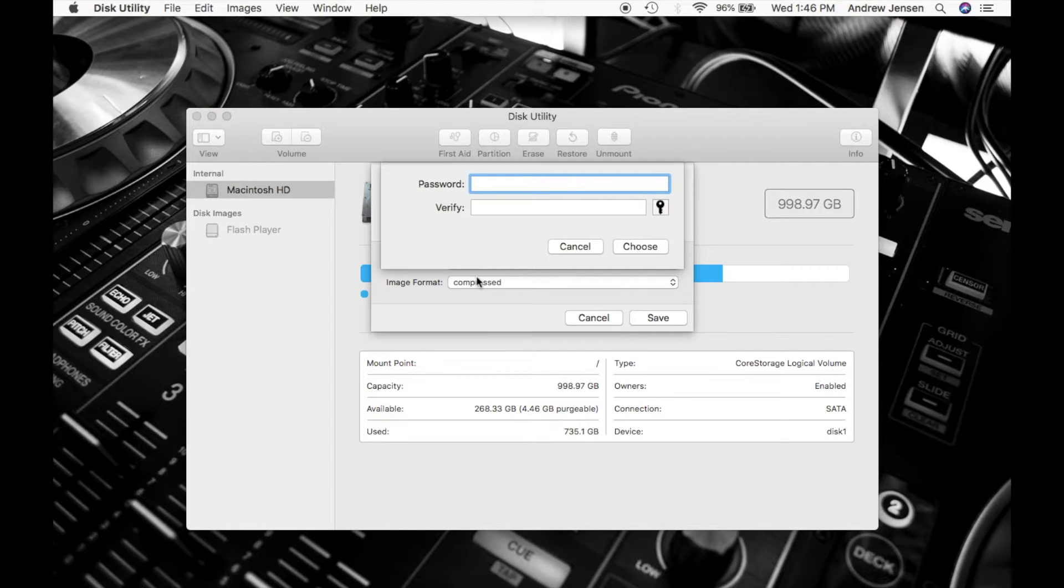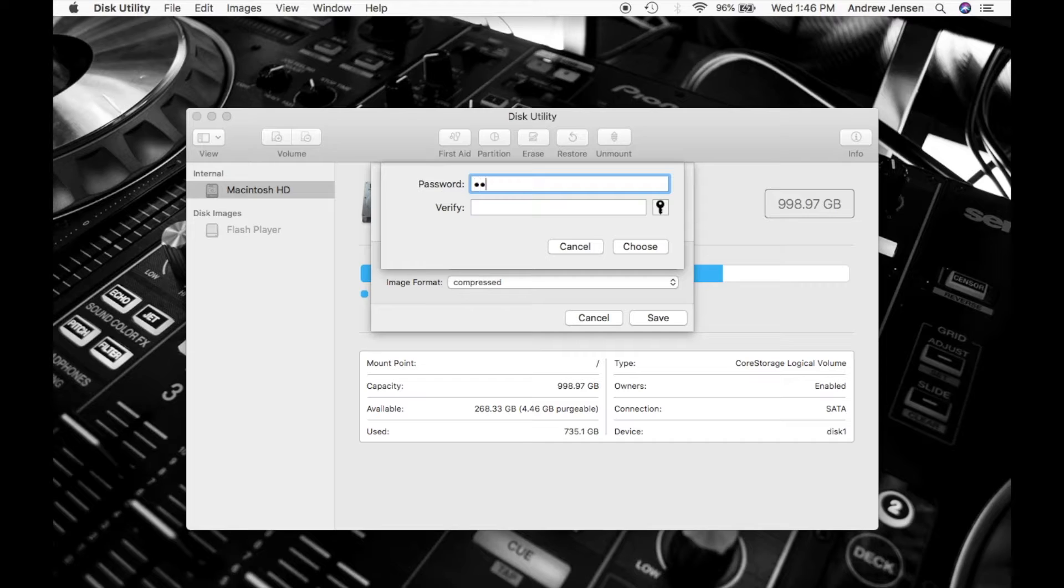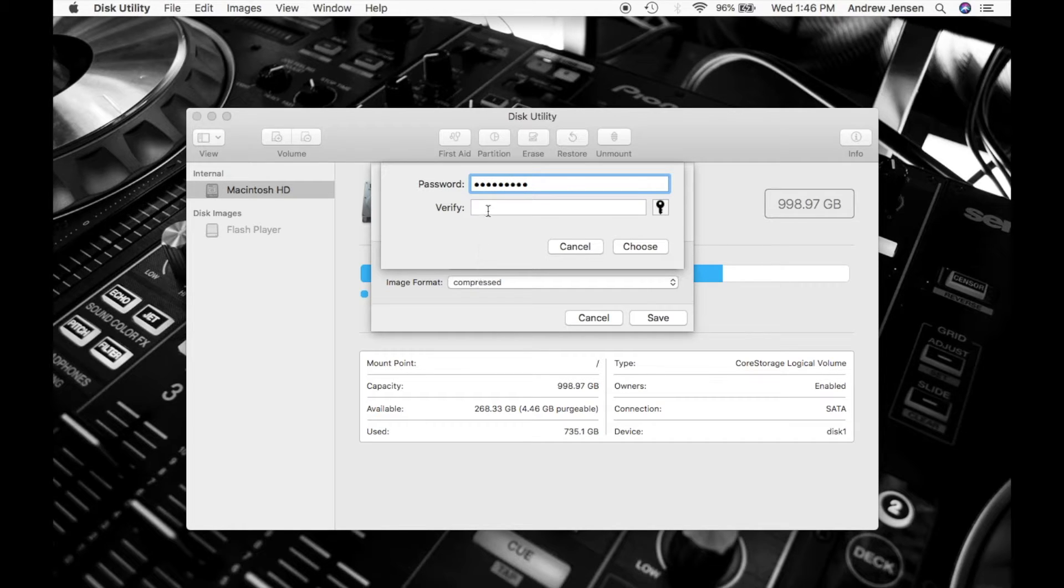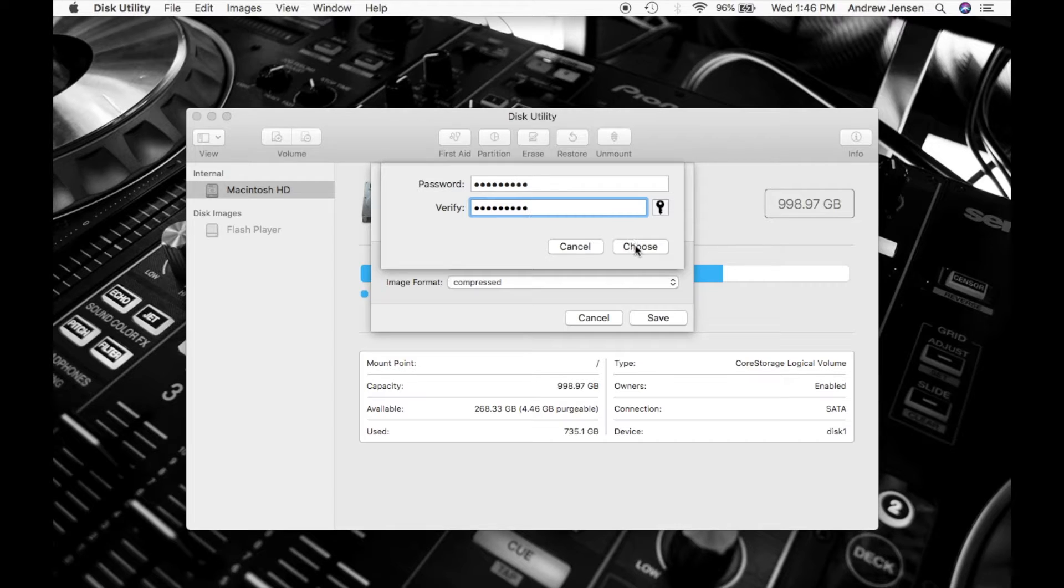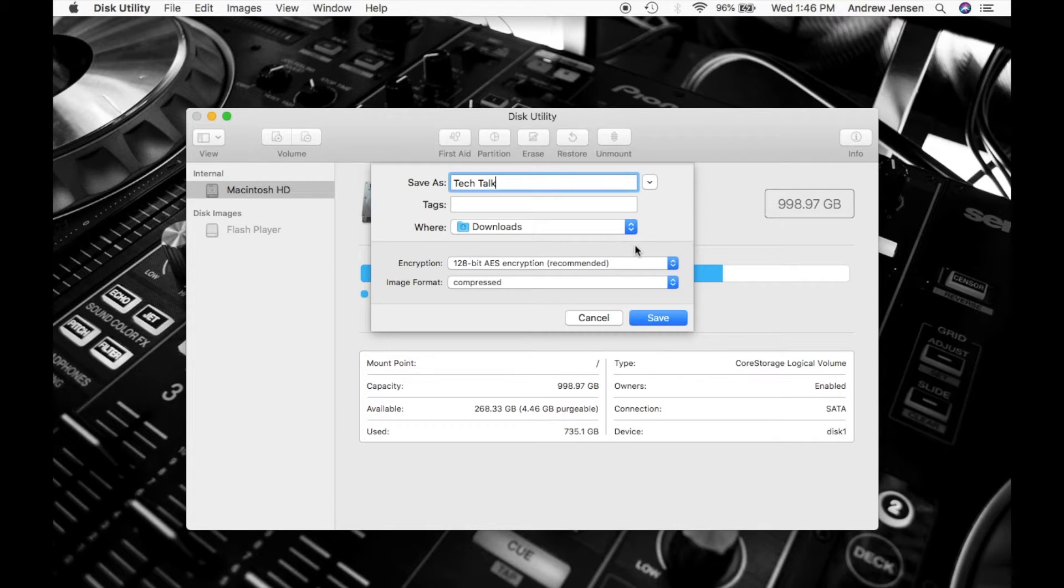Once you've selected what bit you would like, it's going to ask you to add a password. Once you've added that password twice, you're going to hit Choose.